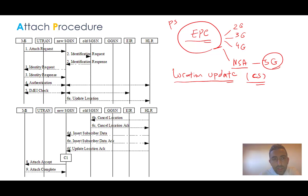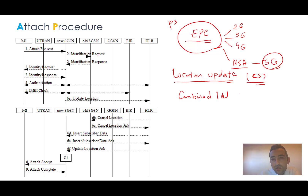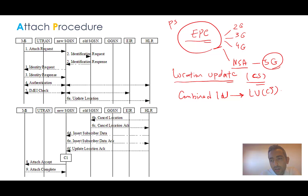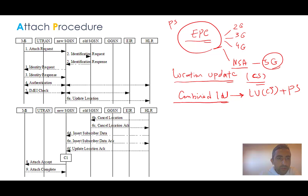Also remember that we have a type of combined location update which is the combination of CS and PS — the LU in the CS part and attach in the PS part. This is called a combined location update, and it is one of the most well-known types of location update.